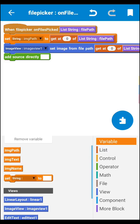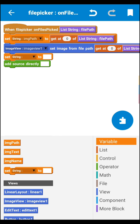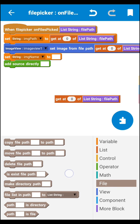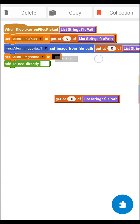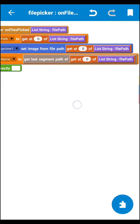Make sure you have all three variables: imagePath, imageText, and imageName. To set the image name, use a string block for imageName. Then go to File and find the 'get last segment part of file' block. Place that block inside the set imageName string, passing the file path into the last segment block.